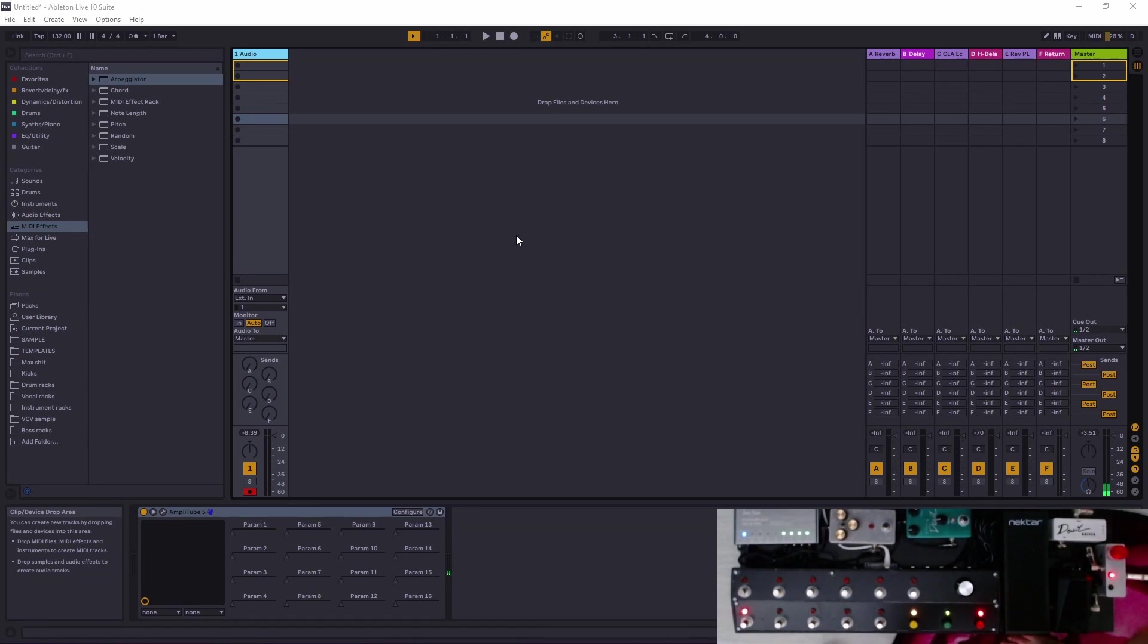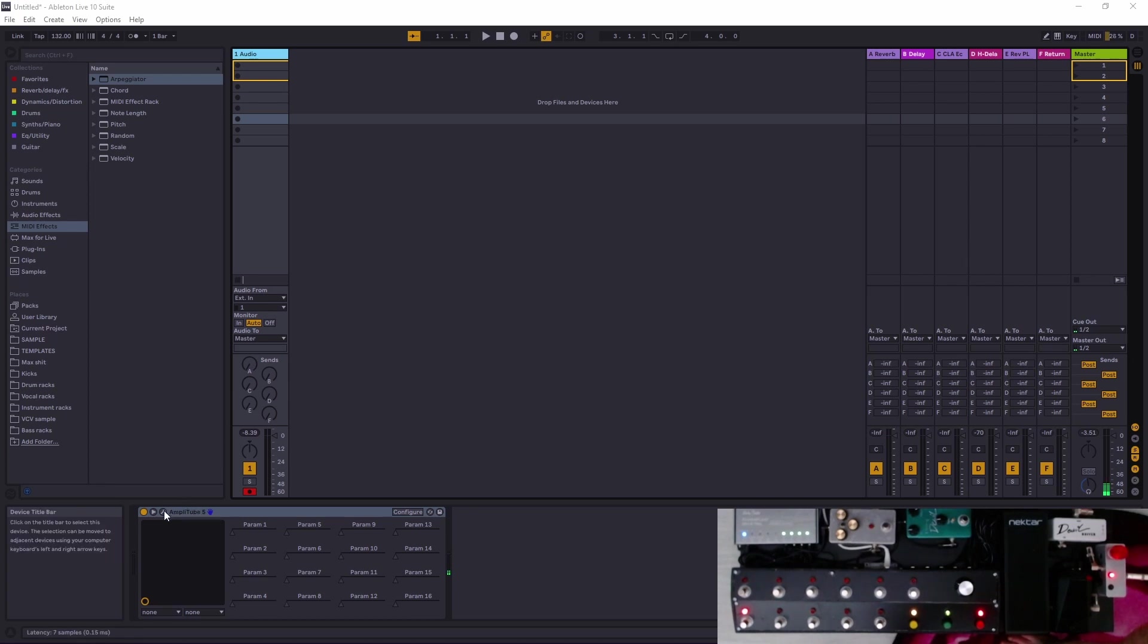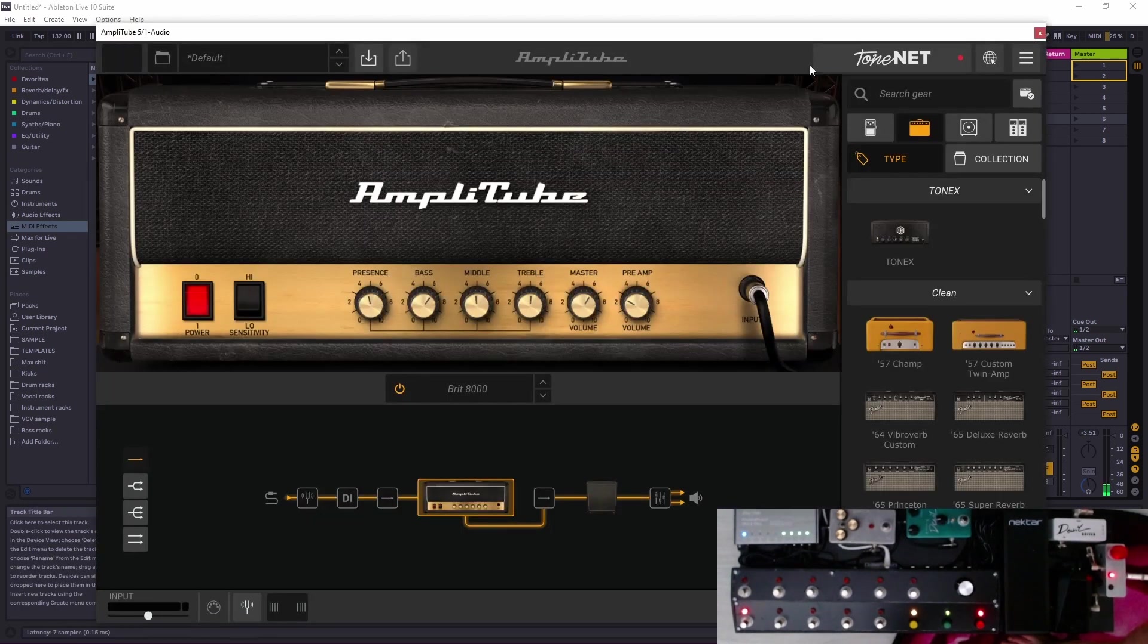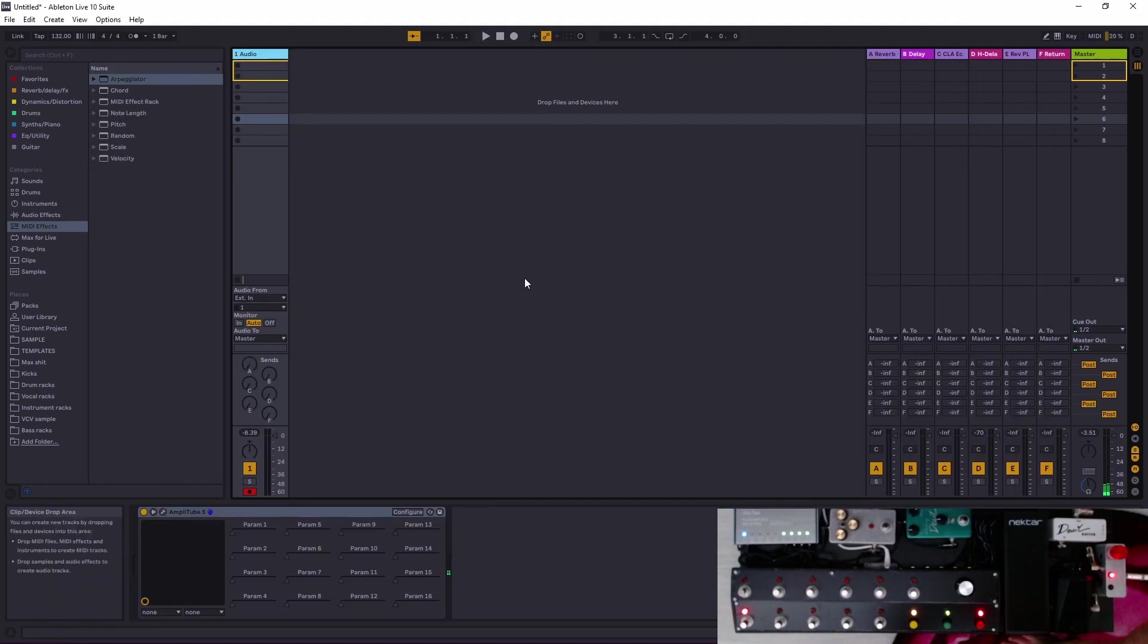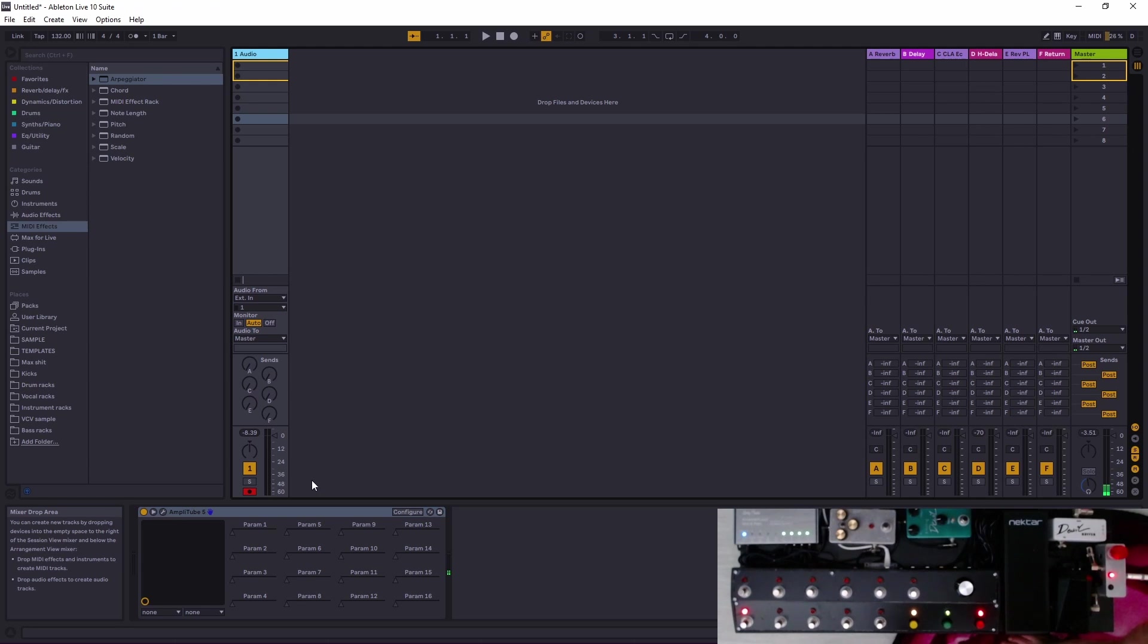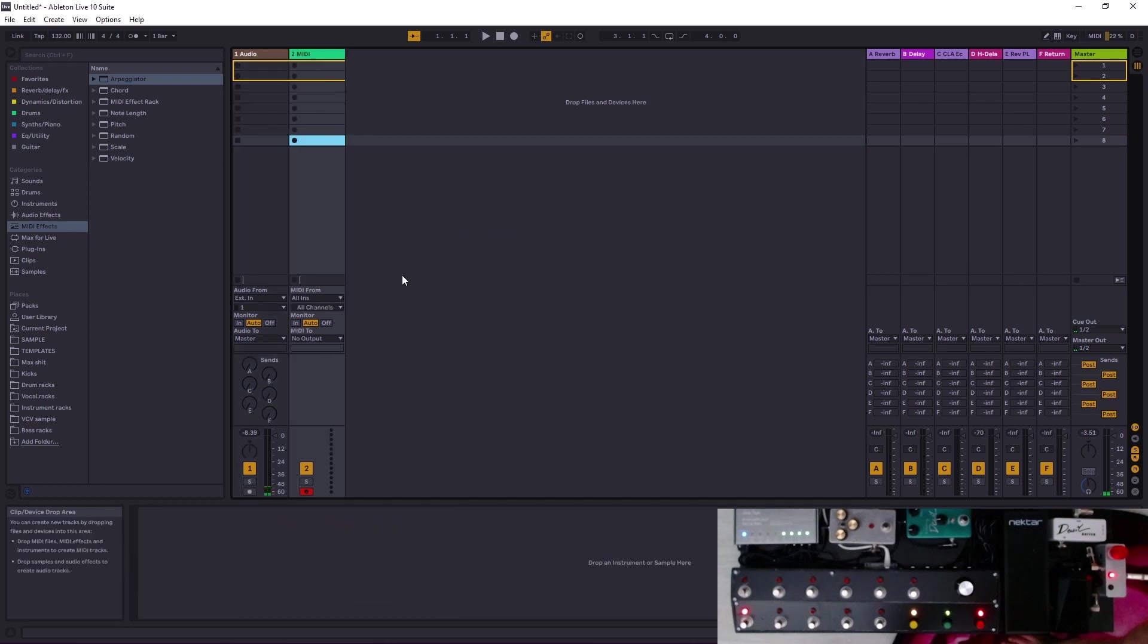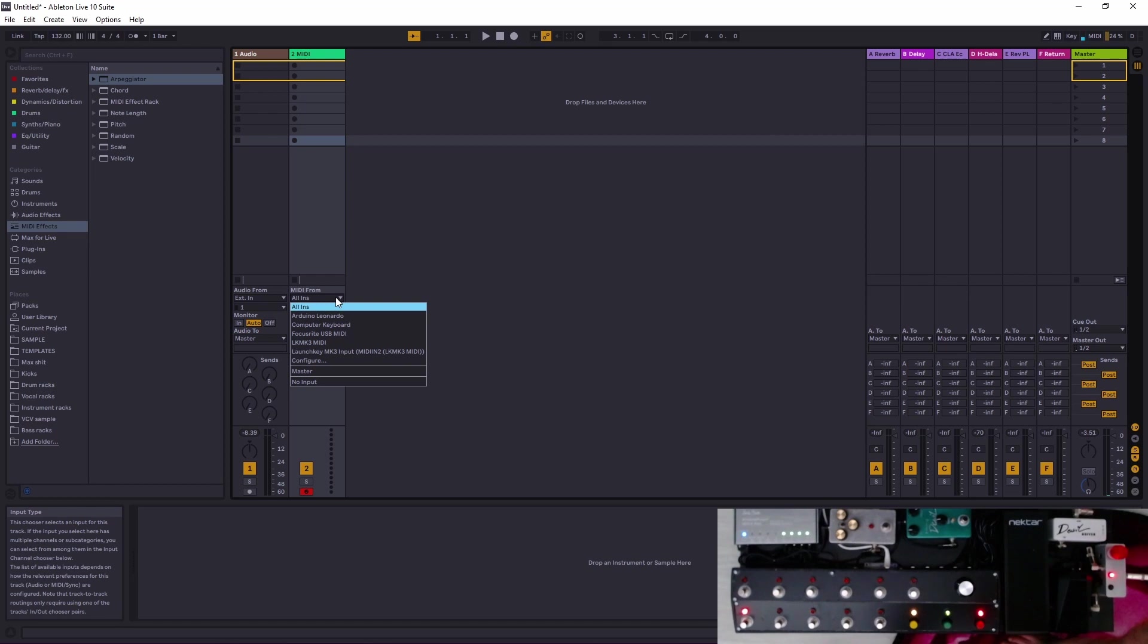Okay folks, we're here with another one on actual Ableton MIDI mapping. So we have an audio track here, we have Amplitude 5 in there, and what do we want to do now? If we want to actually MIDI map instead of doing parameters, insert a MIDI track.